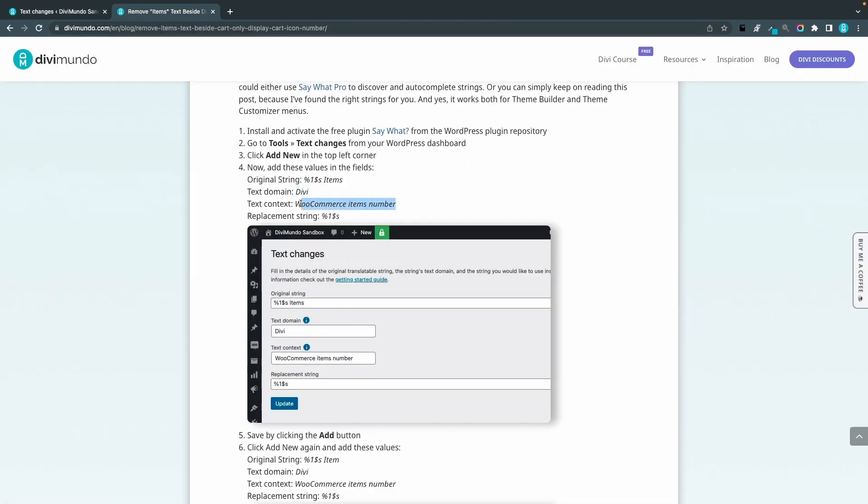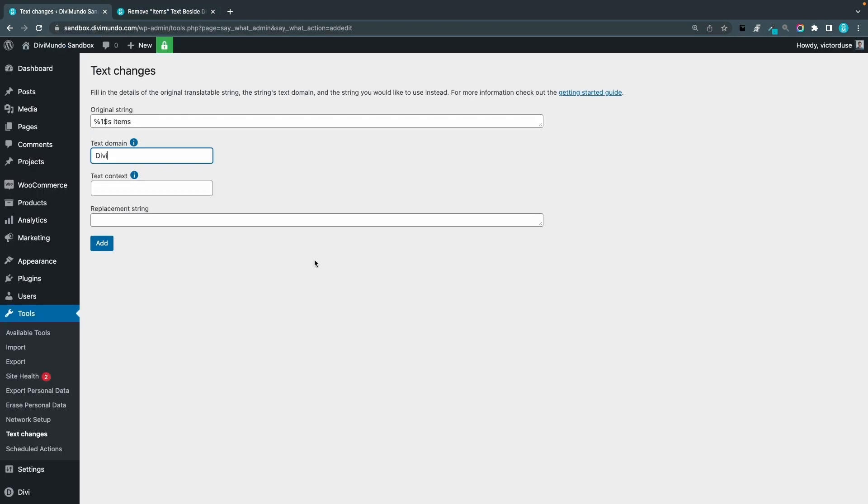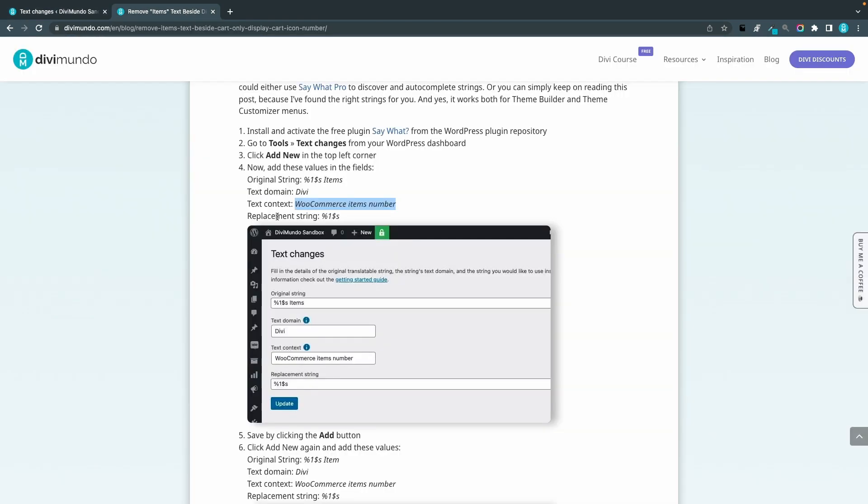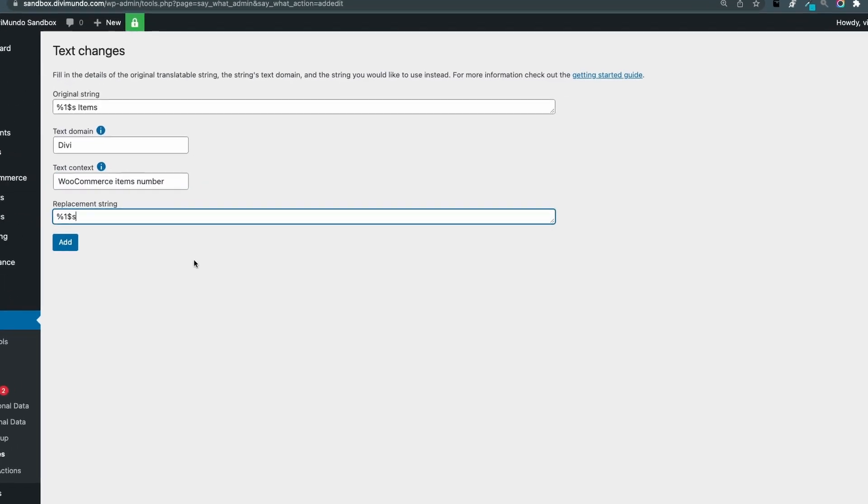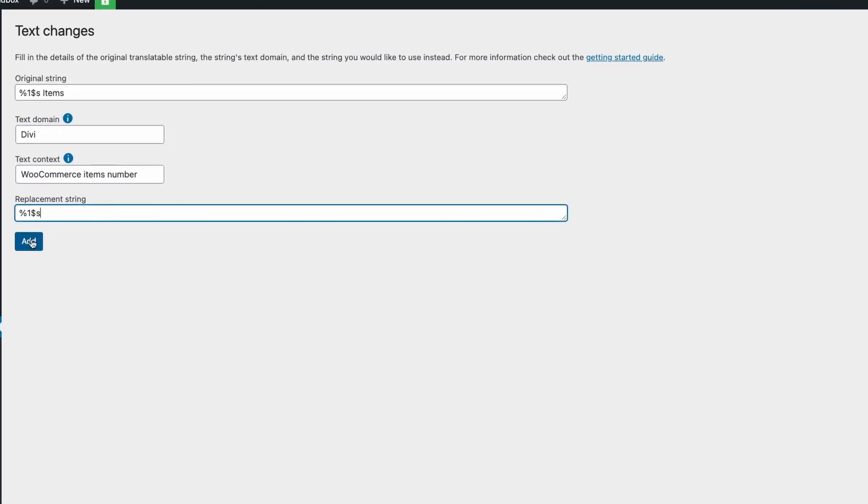The text context is WooCommerce items number. And we will replace that with just the cart quantity number and we'll click add.